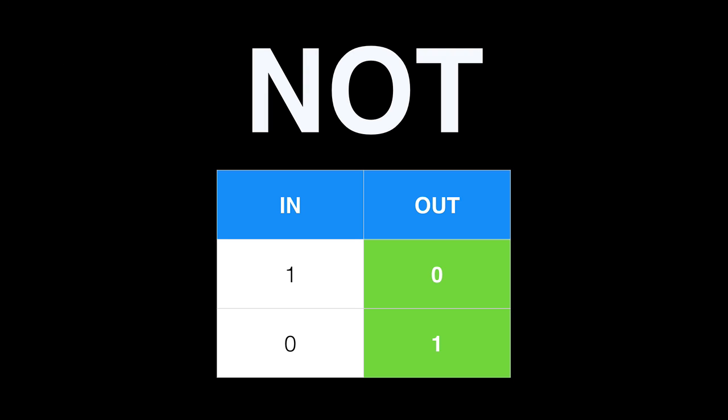NOT, in theory, is the easiest, but in practice it's actually a bit of a pain in Ruby. If you take a string of bits and flip the 1s to 0s and the 0s to 1s, you're good. The truth table is very simple, as you can see.